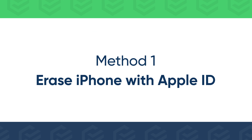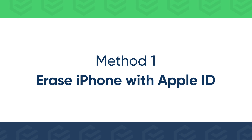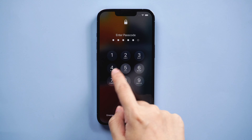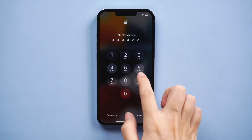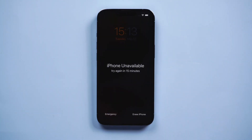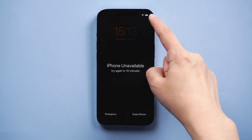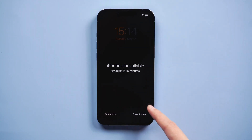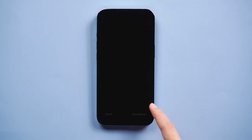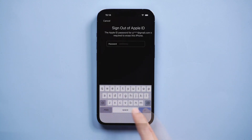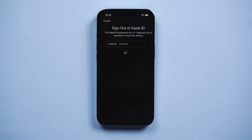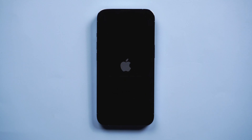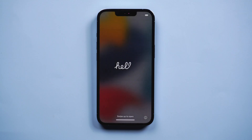It will be easy to erase an unavailable iPhone if you enabled Find My iPhone before. When your iPhone is connected to the network, try your passcode to unlock iPhone until the screen shows iPhone unavailable. Here will be an erase iPhone option at the bottom. Tap Erase iPhone, then enter your Apple ID password to sign out of iCloud, and your iPhone will be erased soon. You can unlock and set up iPhone later.